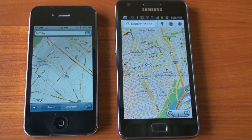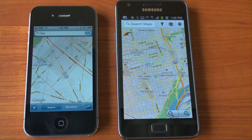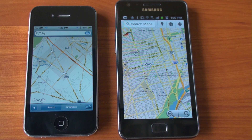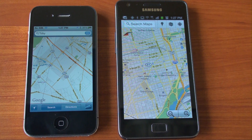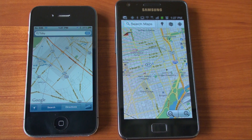Hey guys, it's Brandon Miniman from Pocketnow.com. If you've got a smartphone, you probably use your mapping application all the time. They are so handy for finding directions to places, for getting traffic info, for finding nearby coffee shops and restaurants — the list goes on and on. They are so powerful and useful thanks to GPS, and these days smartphones get GPS fixes in like a second, so the phone knows where you are and can provide a ton of location-based services. Google Maps is now available on the web, and we're going to take a look at it in this video. Let's get to it.